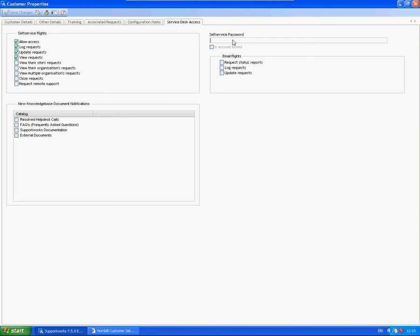What we need to type in is underscore LDAP, then a colon, and then the name of your LDAP server. So it could just be, for example, test.hubble.com, then a slash. Then it will be your username to the machine, so your AD username.